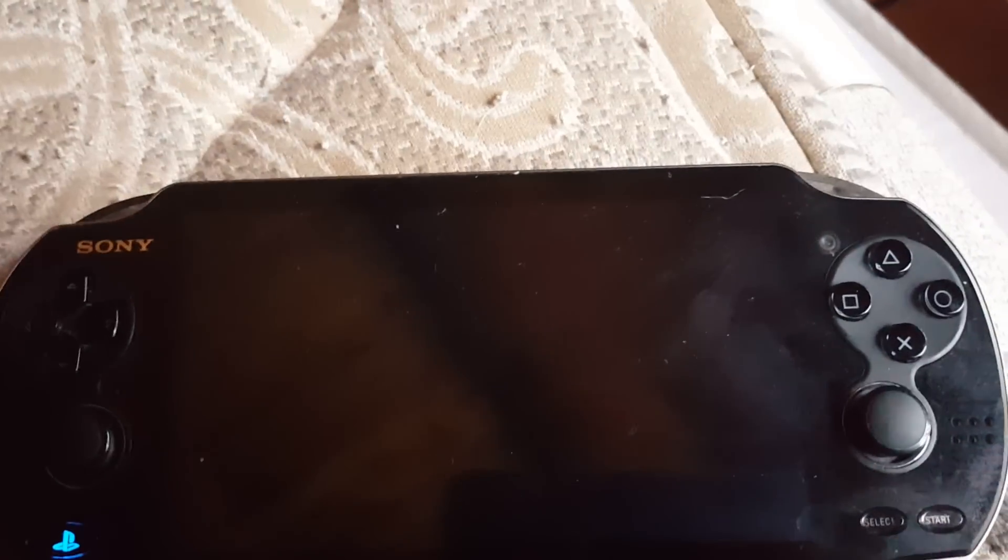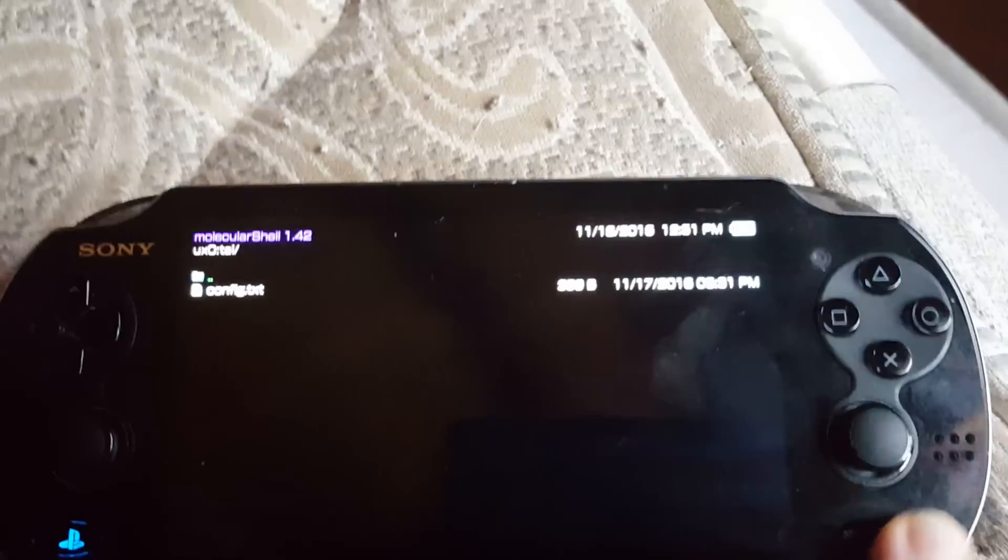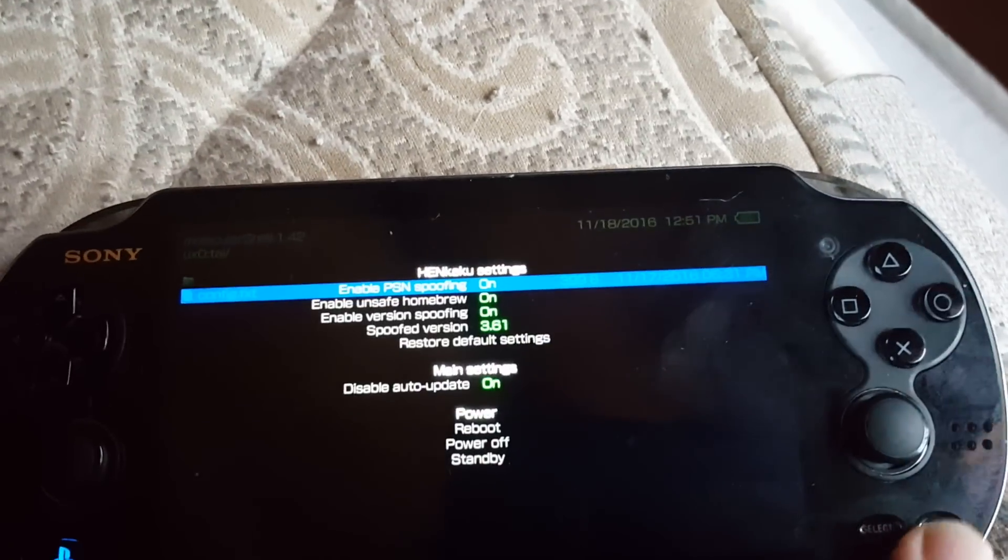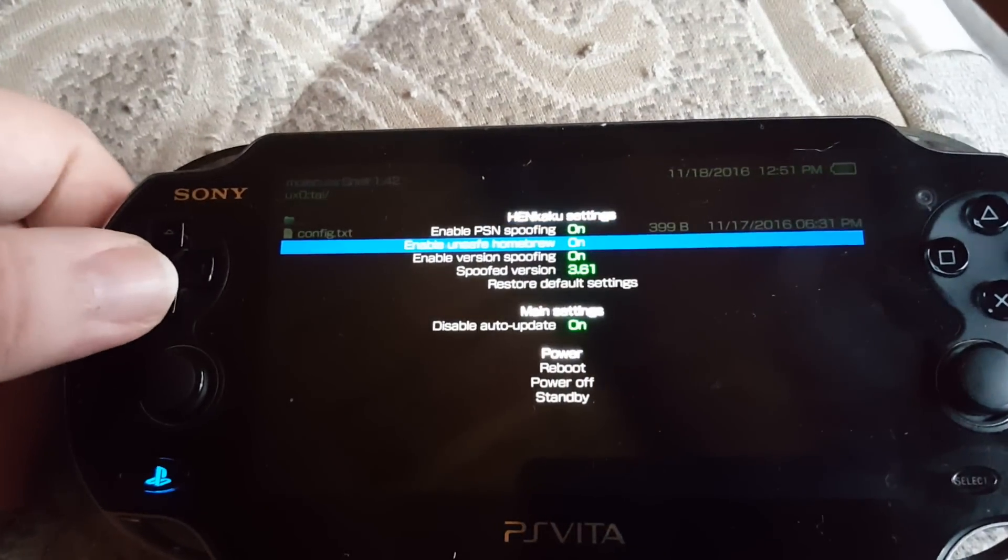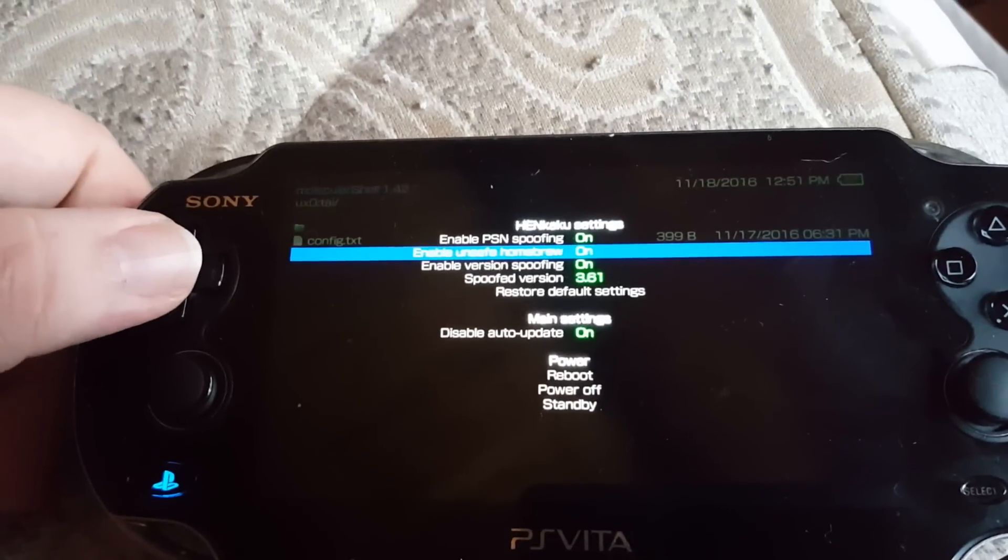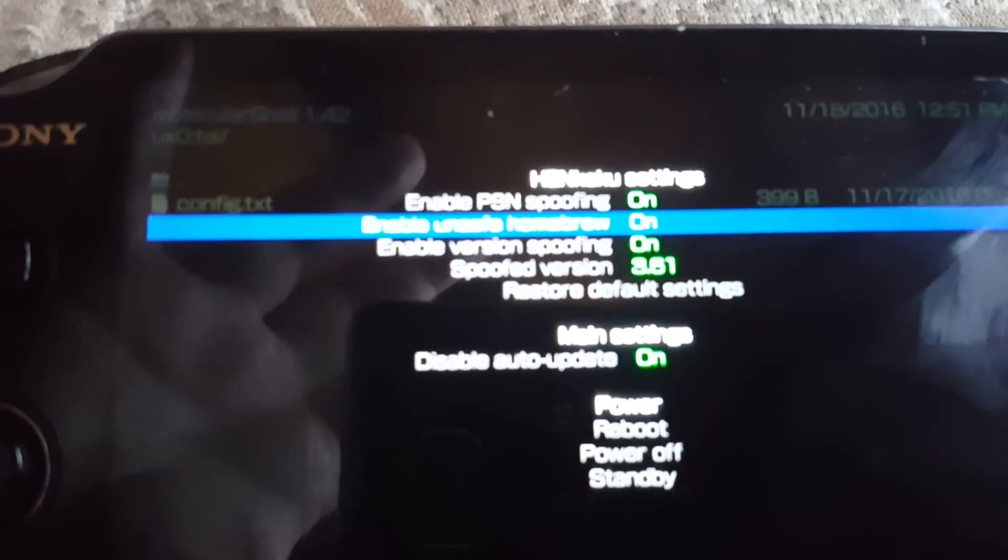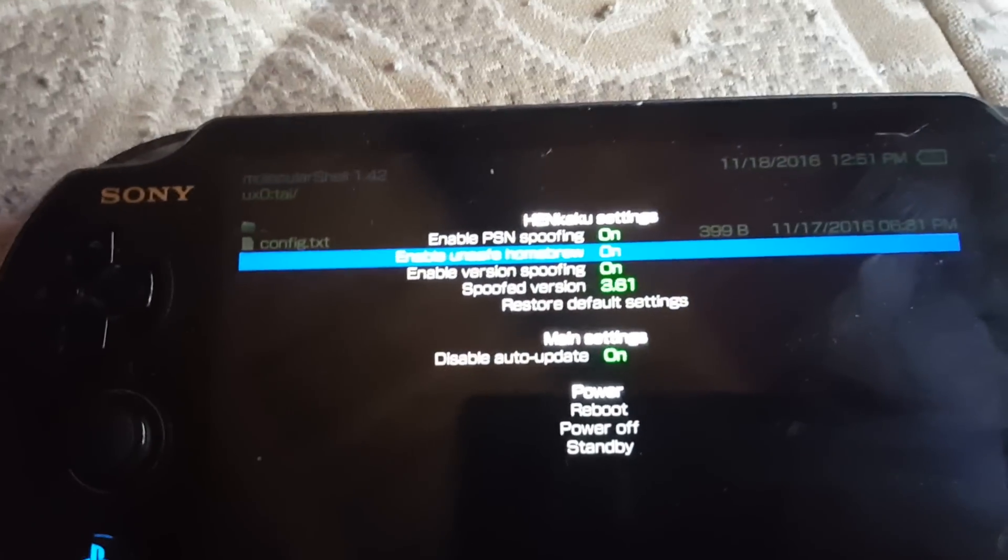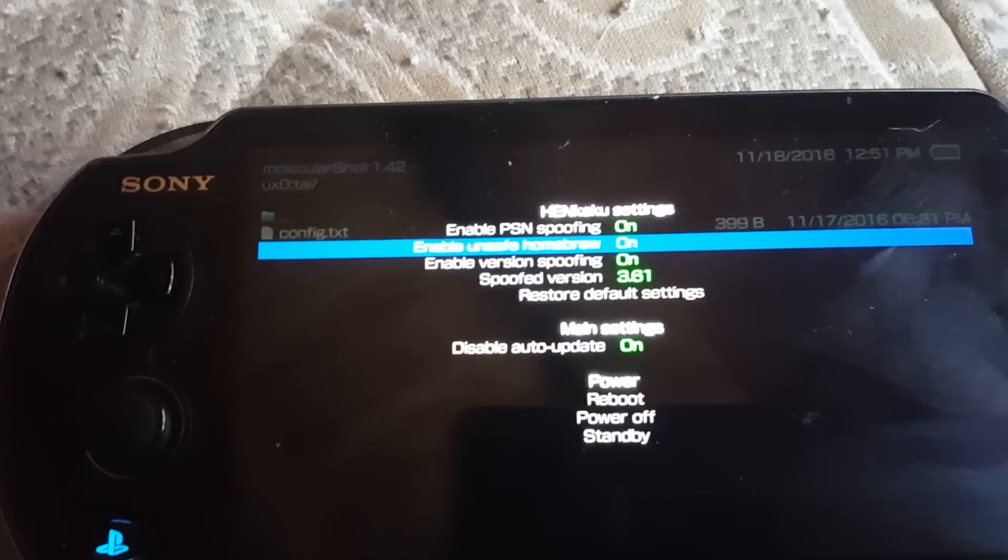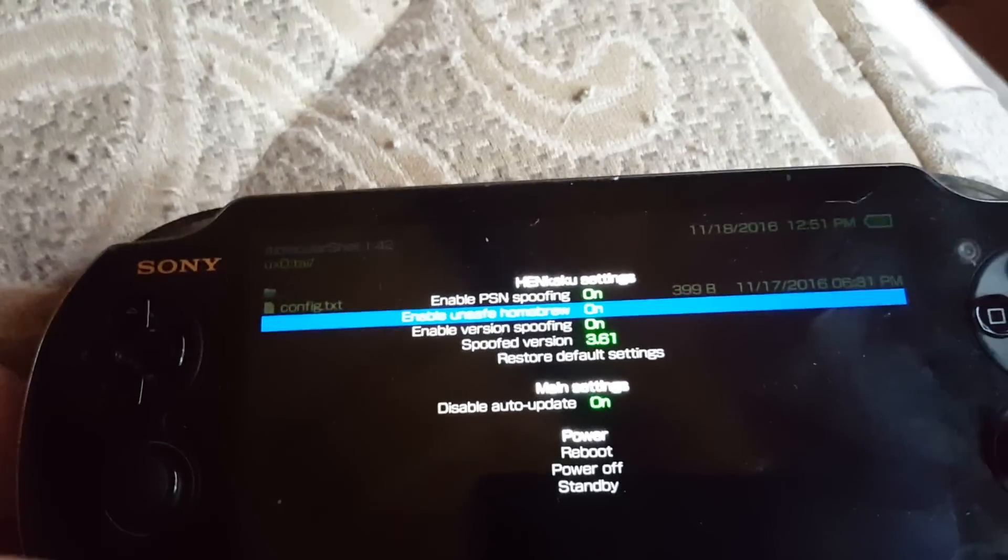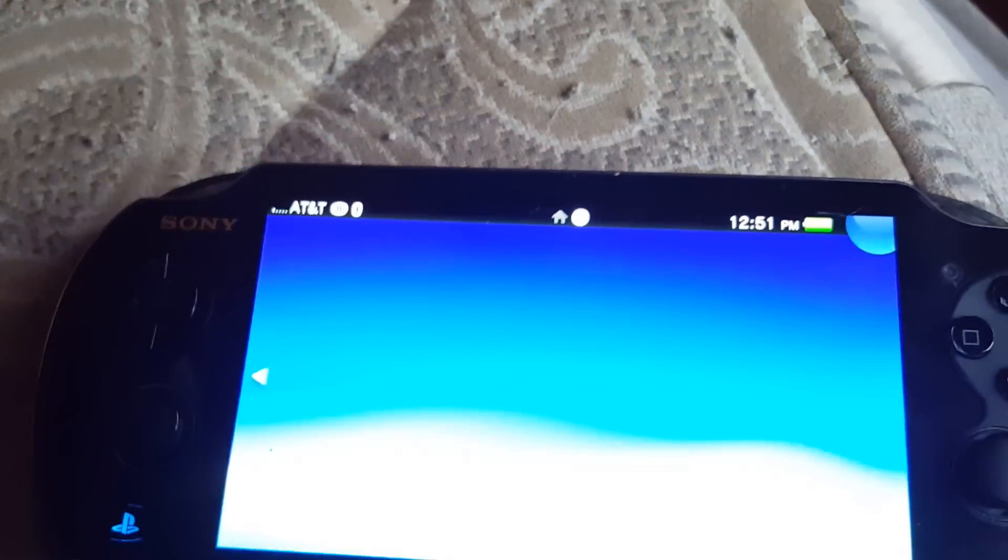You're going to have to open up this, click Start, and make sure this is on to enable unsafe homebrew. After that, you have to restart your Vita.